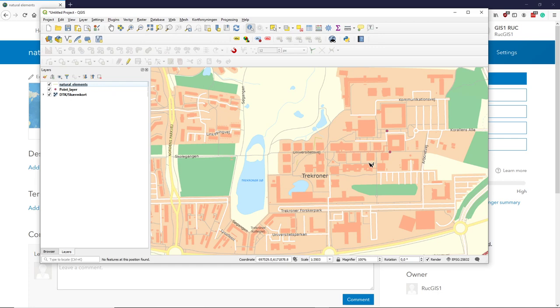So now everything is as we would like it to be, and we can work with it as if it was standard QGIS. So that was just for downloading the data and bringing it into QGIS.